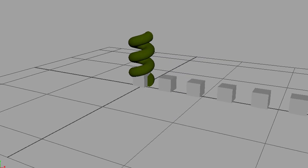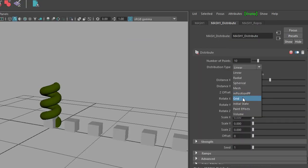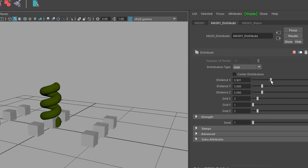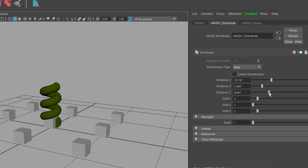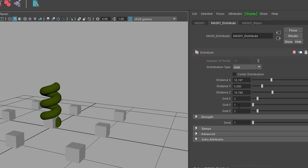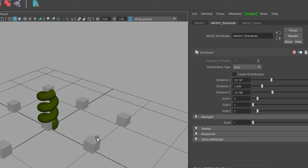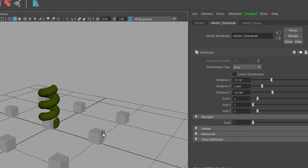And we go back to the grid because the grid is just optimal for this. And here we have a distance and we can raise this distance in X and Z. In Y it doesn't matter because we don't have something up there. We actually could introduce a grid distribution in Y as well, so more boxes piling up. In that case we would activate the distance in Y. But we are satisfied with these three rows of three, so it's nine boxes all together.